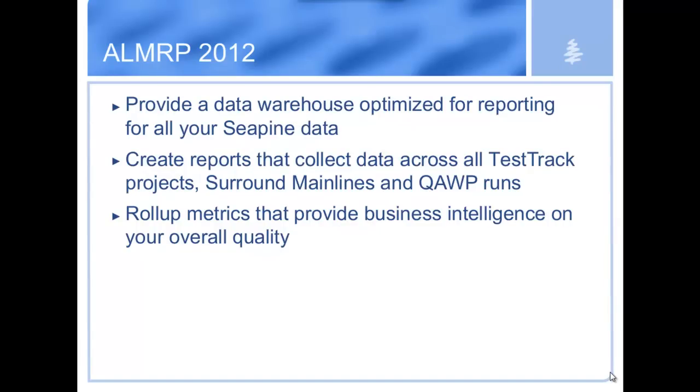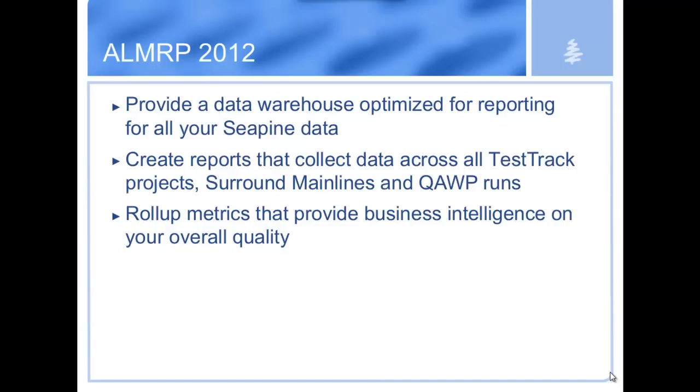So switching back to Grant, we'll do a little talk about some of the new stuff with ALMRP 2012. Thanks, Pete. This ALMRP is close to my heart as an old database guy. This is our newest product. It was introduced in 2011. So I'm just going to do a quick review of what it is. It's our data warehouse solution. It's optimized for reporting on all the SeaPine data. So that's all your Test Track data, all your Surround data, all your QA Wizard Pro data. It imports all of the data from your normal databases into its own database that's been specifically designed for reporting. Everything's been broken out. Everything's been really well documented. It's designed to answer the questions that you might have for your business that might not be easily answerable through the products themselves. So you can create reports that work on metrics or business intelligence rules, that sort of thing.